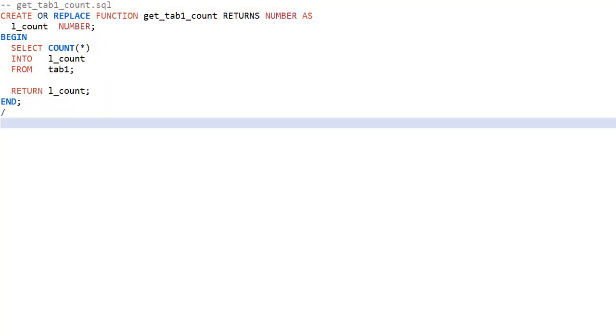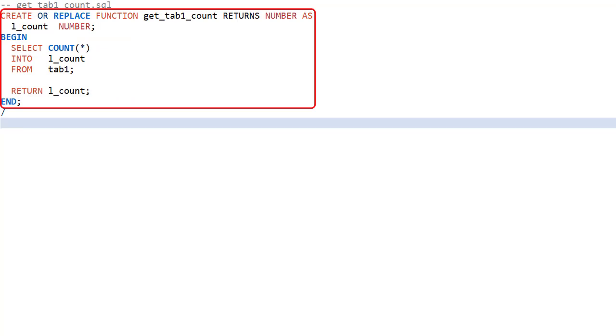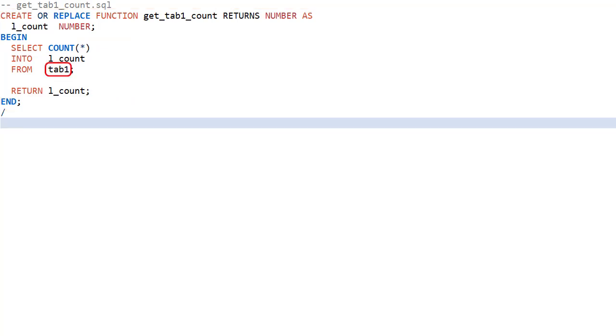The third file creates a function called getTab1Count. It contains a reference to the tab1 table.